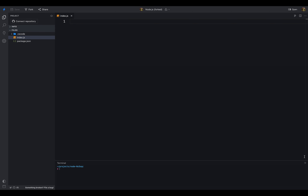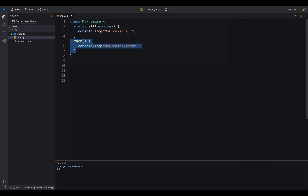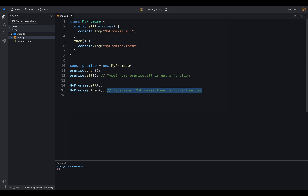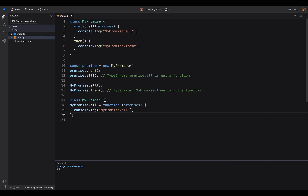Let's take an example to understand static and instance methods. I have created a class MyPromise, inside the class I have added two methods, one is static and another is an instance method. Then I created an instance of the class MyPromise using the new keyword and called the then method on the instance. If we try to use the all method on the instance of the class, we will get an error, because all method is not available in the instance of the class. If we try to use the then method from the class directly, we will get an error because the then method can only be used from the instance of the class. You can also create static methods using the class name dot method name, and for instance methods, you can use the class name dot prototype dot method name.